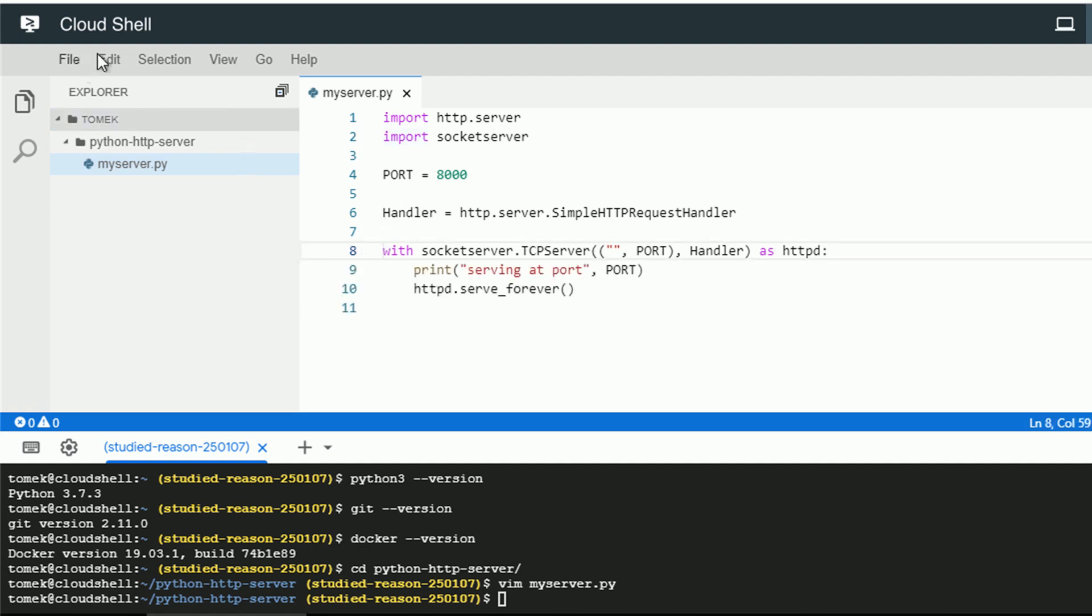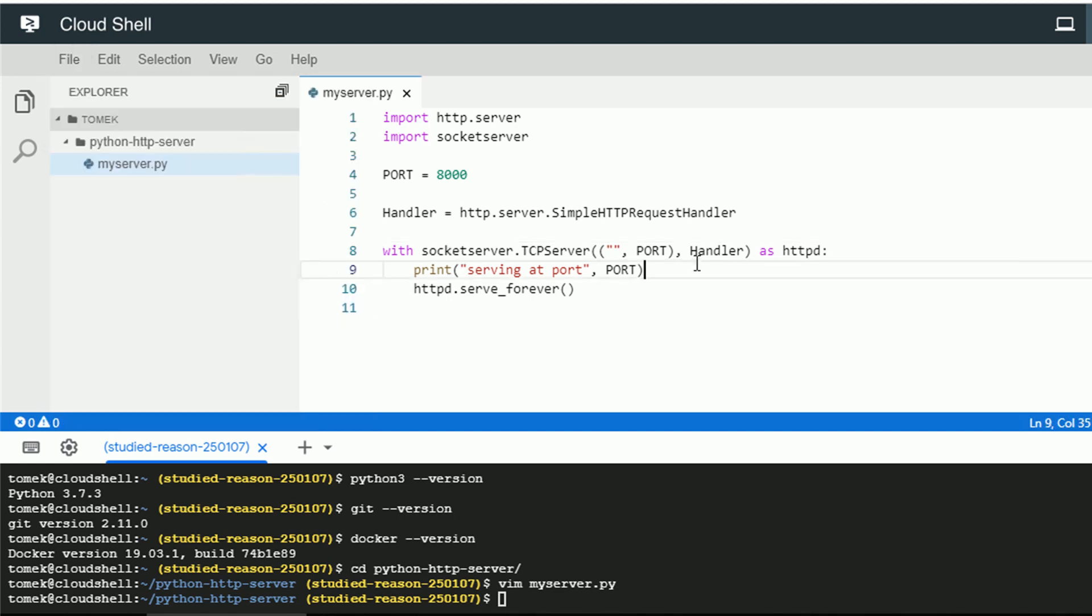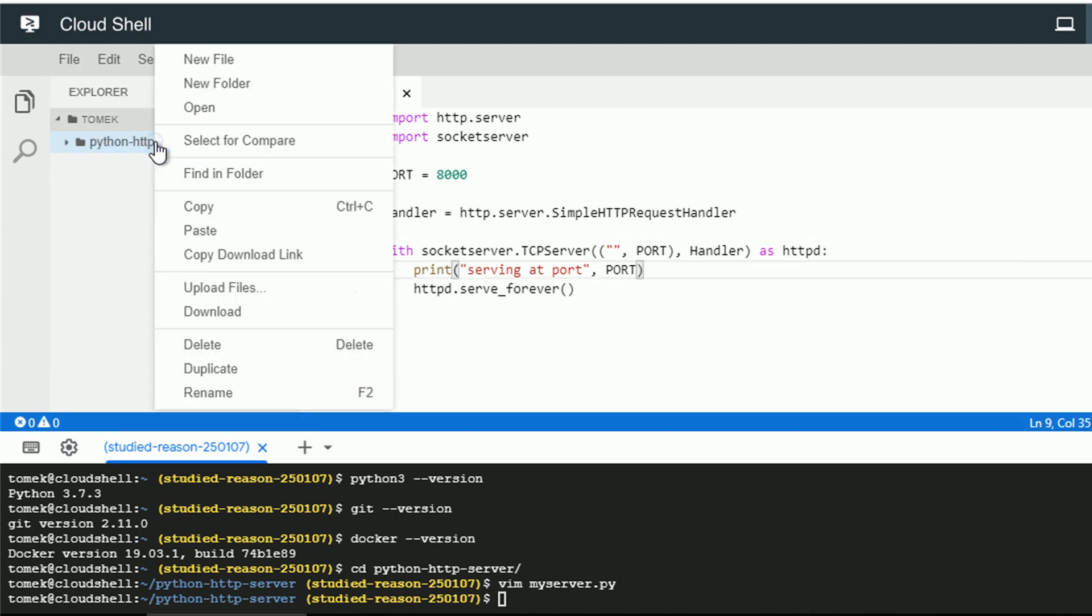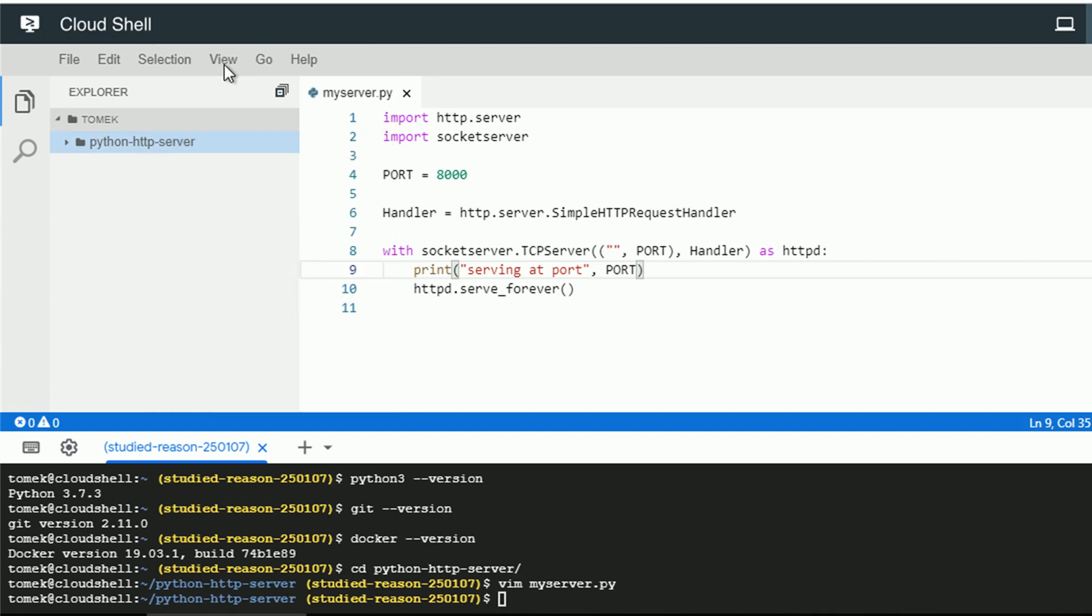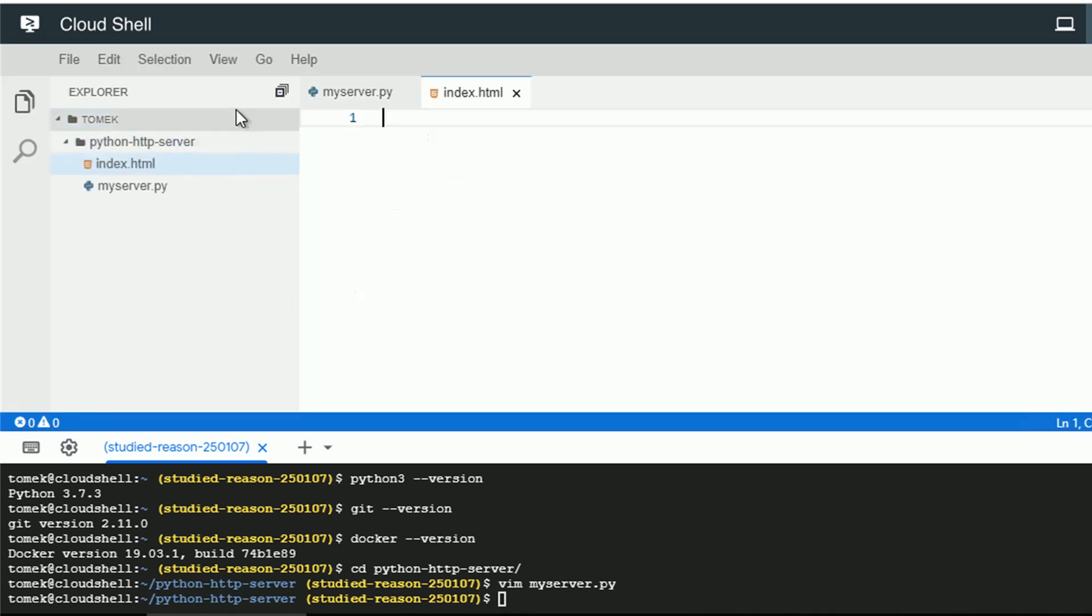Also, the default setting is auto-save. So whenever we update the file, it's auto-saved. You can disable it easily. But for now, let me create a new file.